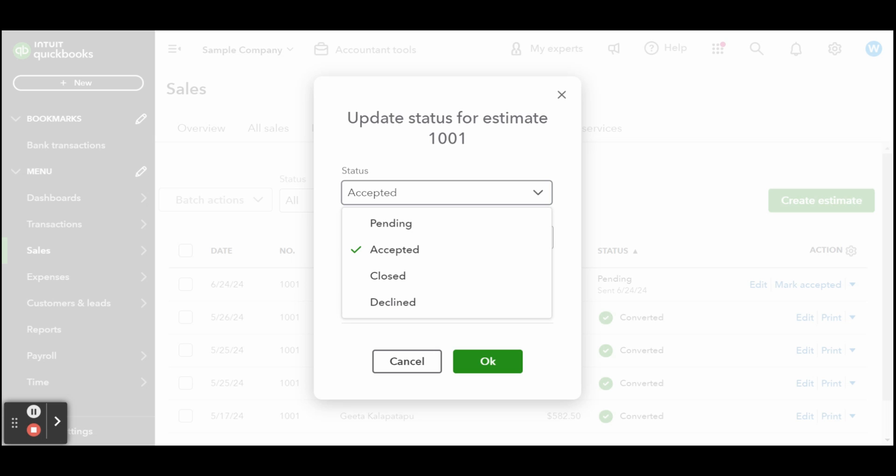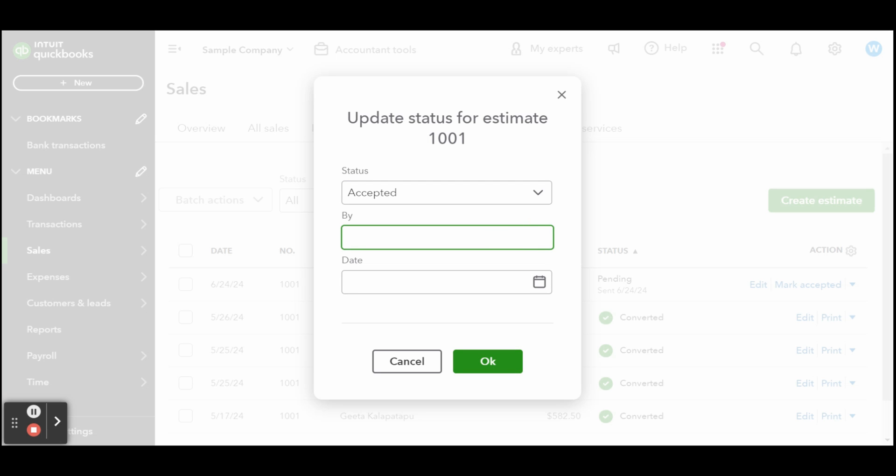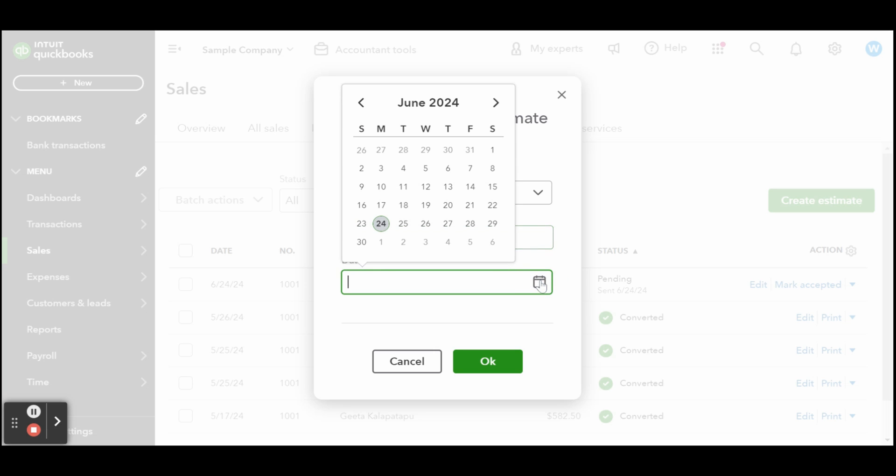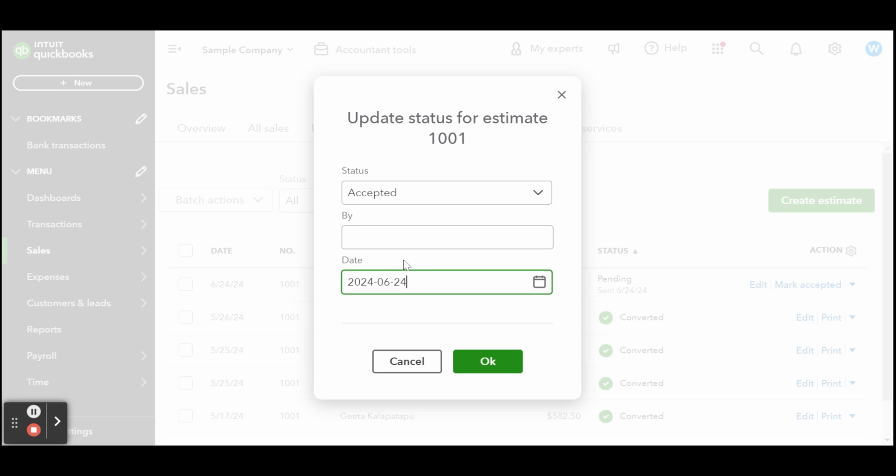Closed: QuickBooks will change the status of an estimate automatically to Closed when the estimate is converted to an invoice. And finally, Rejected: if a client informs you that they aren't accepting your estimate or the expiration date of the estimate expires, then you should change the status of the estimate to Rejected.